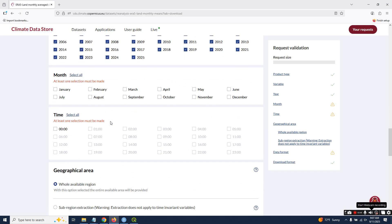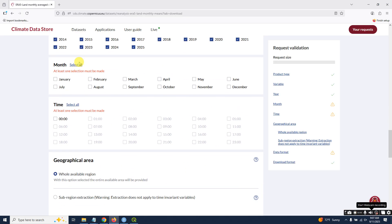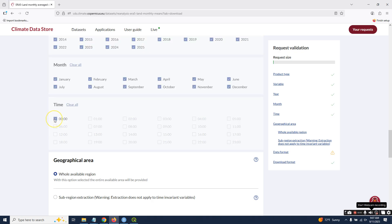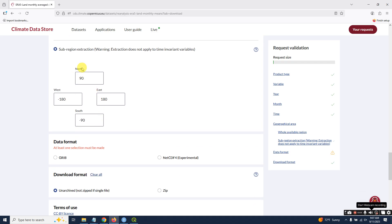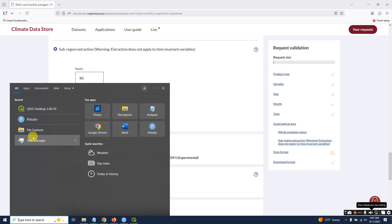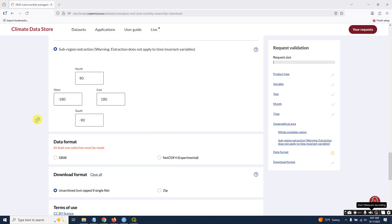Select all years and all months. You can use sub-region extraction which will give you a smaller size NetCDF file. How can I find north, west, east, and south? Open R.